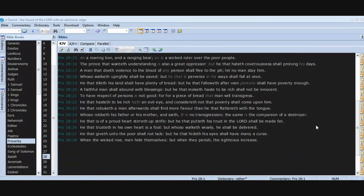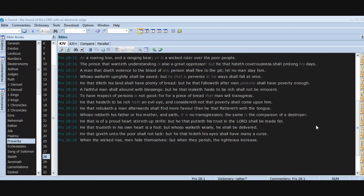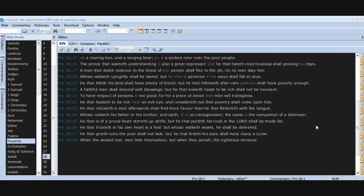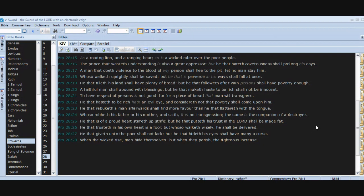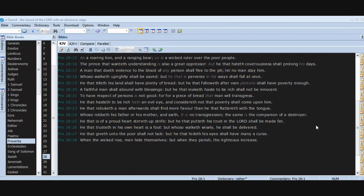He that tilleth his land shall have plenty of bread, but he that followeth after vain persons shall have poverty enough. A faithful man shall abound with blessings, but he that maketh haste to be rich shall not be innocent. To have respect of persons is not good, for for a piece of bread that man will transgress. He that hasteth to be rich hath an evil eye and considereth not that poverty shall come upon him.